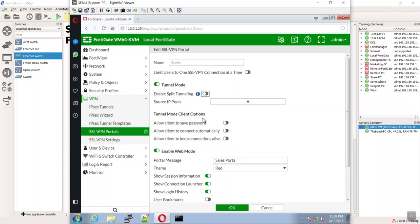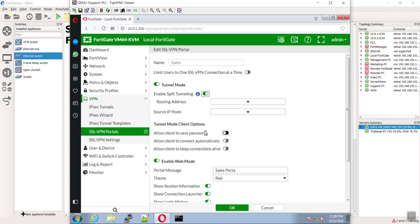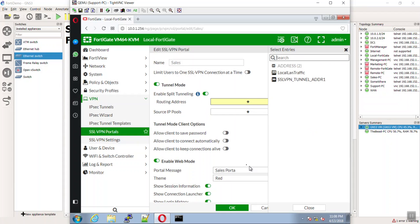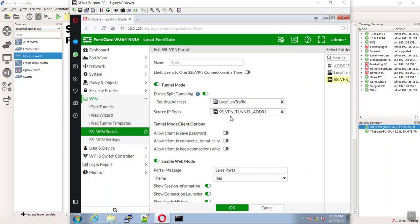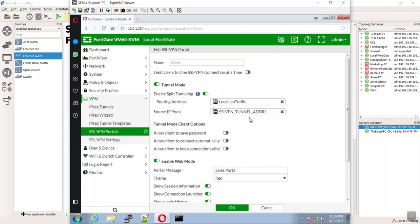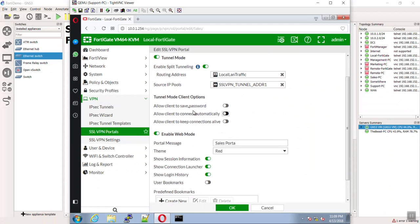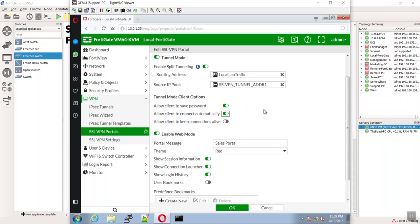Our routing address is how it's going to make that routing decision and send it down the SSL tunnel. Source IP pools - this is the one that was created when we said give us an IP address. Should we allow the client to save their password? Sure. Should we allow them to connect automatically? Why not, just because it's Paul.